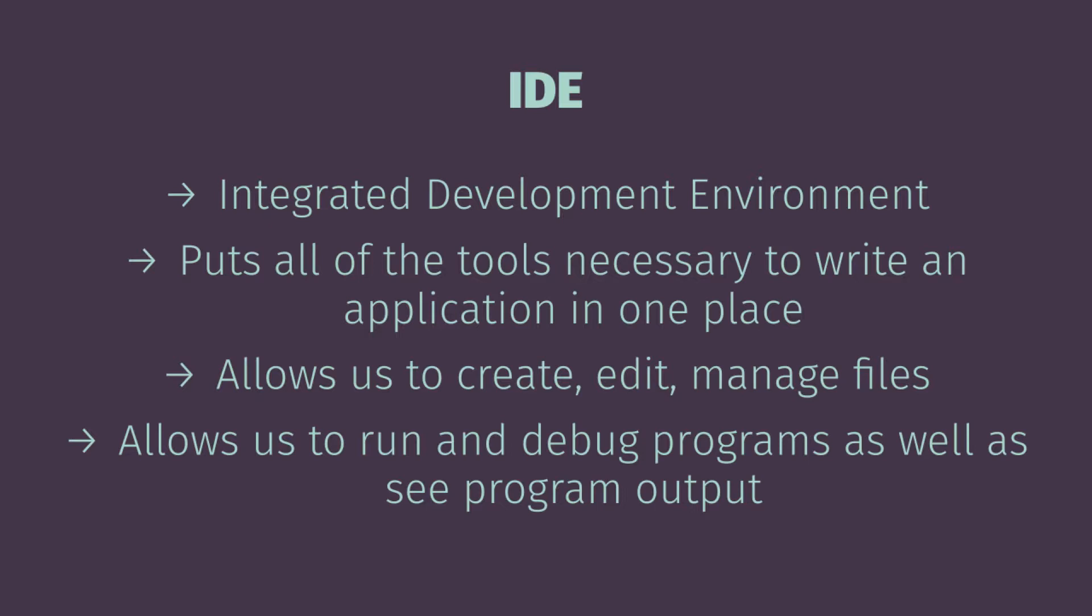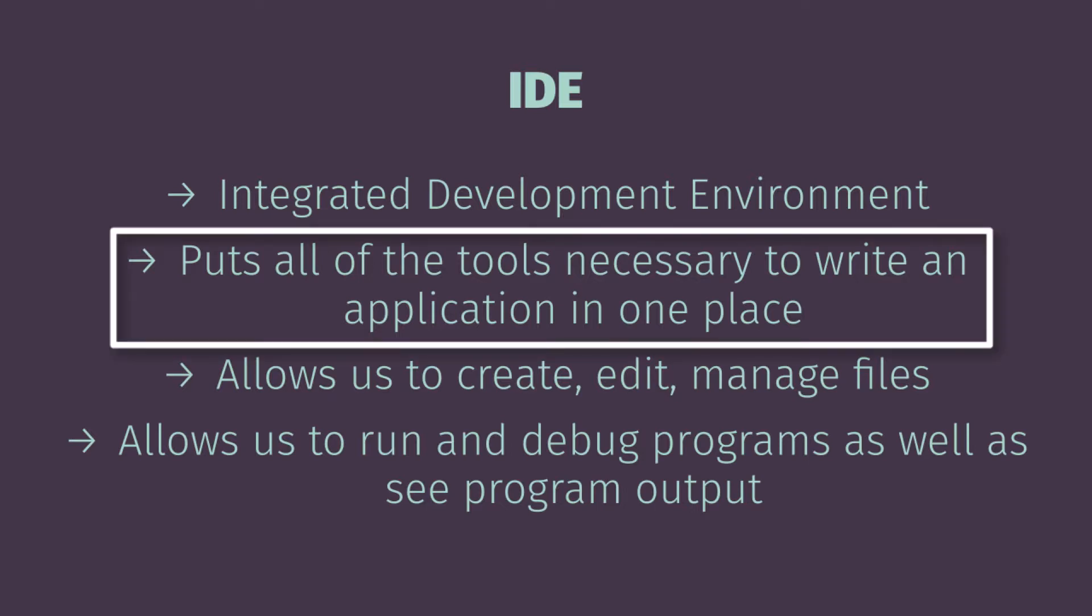And so specifically we'll use the J grasp environment which is used for writing Java applications at the college and also can be utilized to write Python. So it's kind of nice that it lets us get familiar with this tool set. And essentially what is an integrated development environment: it is a tool that puts all of the tools necessary to write an application in one place.